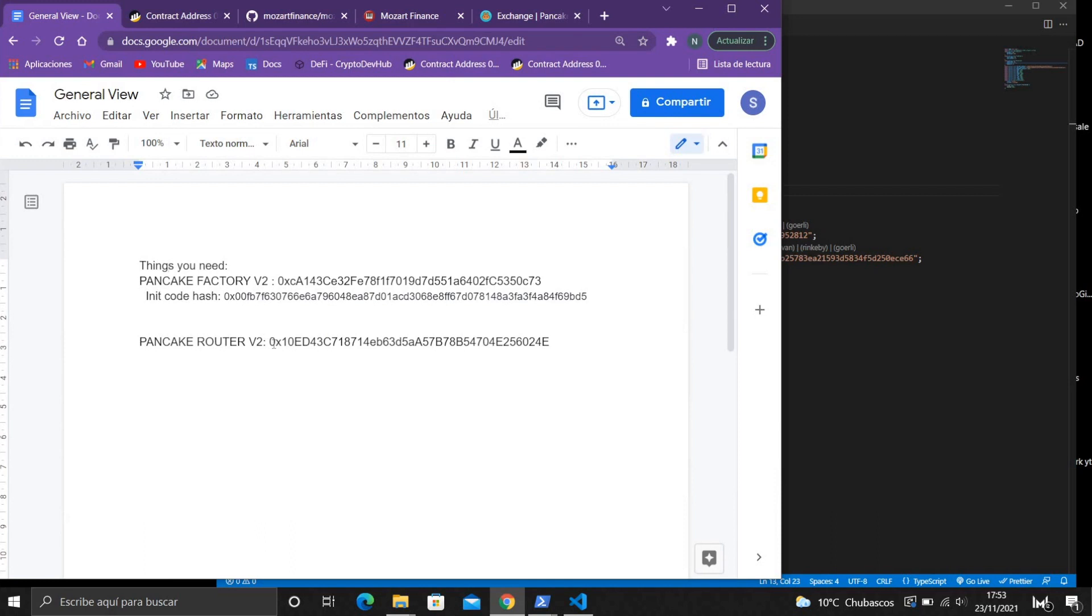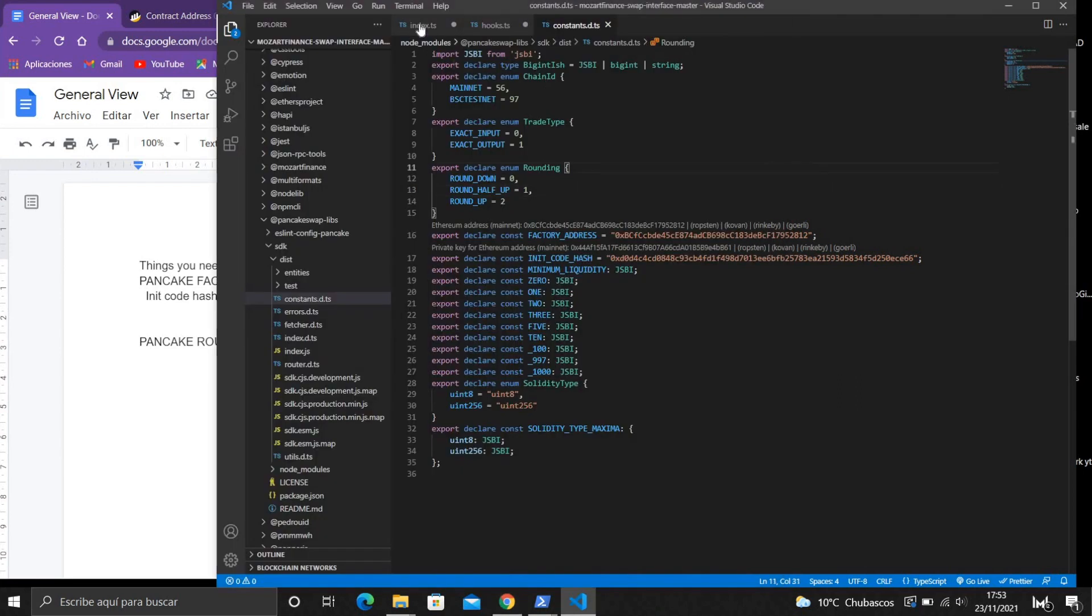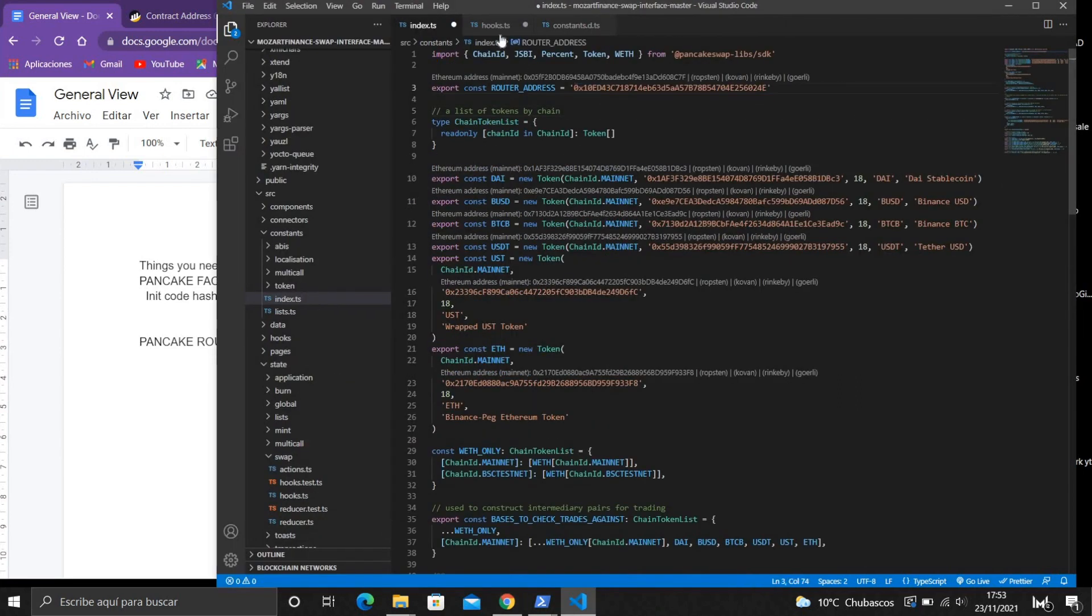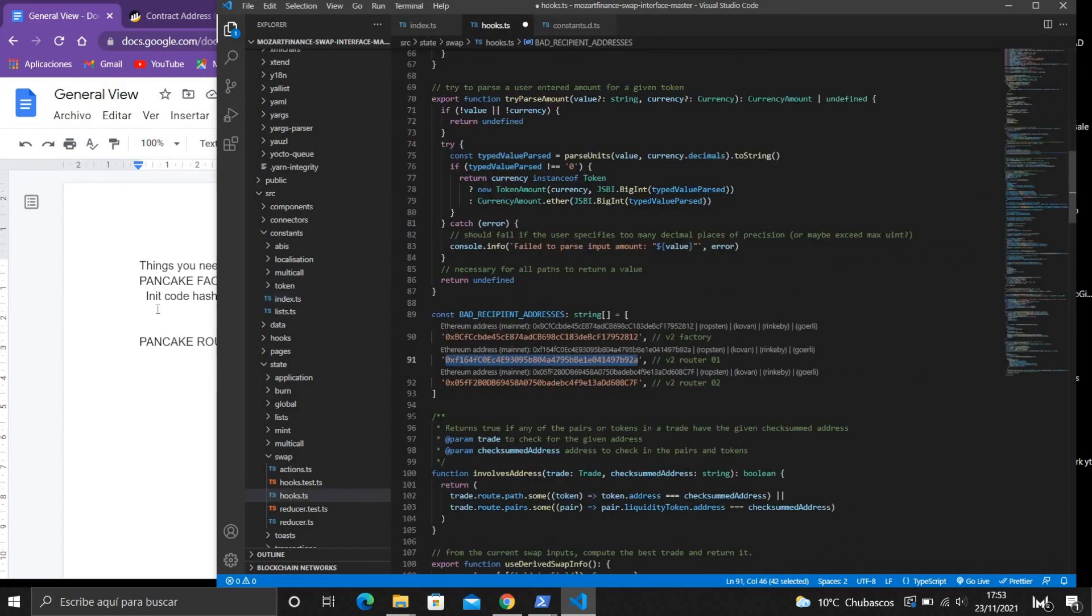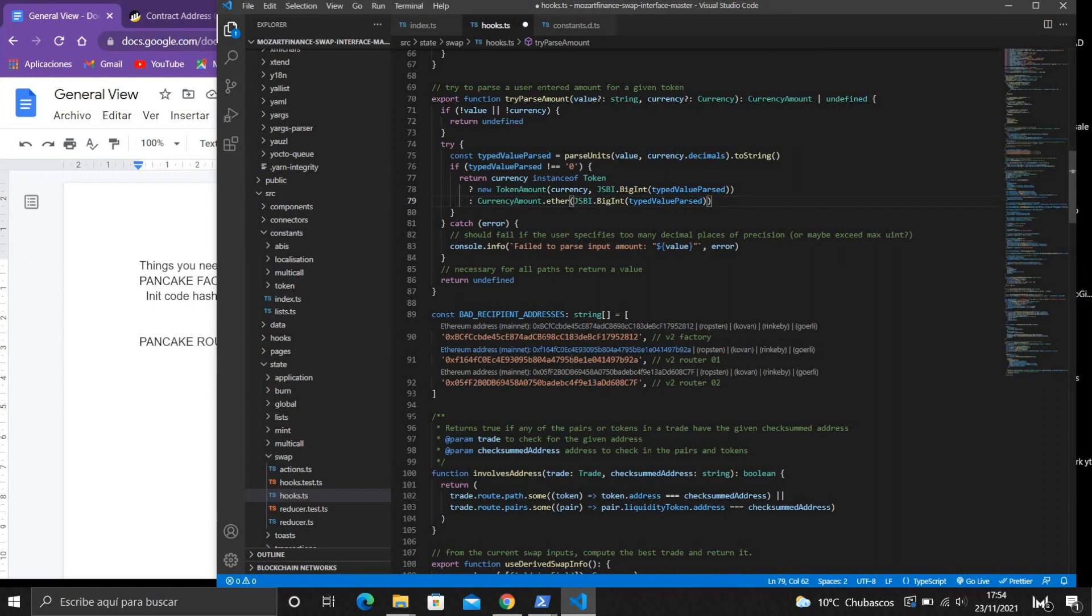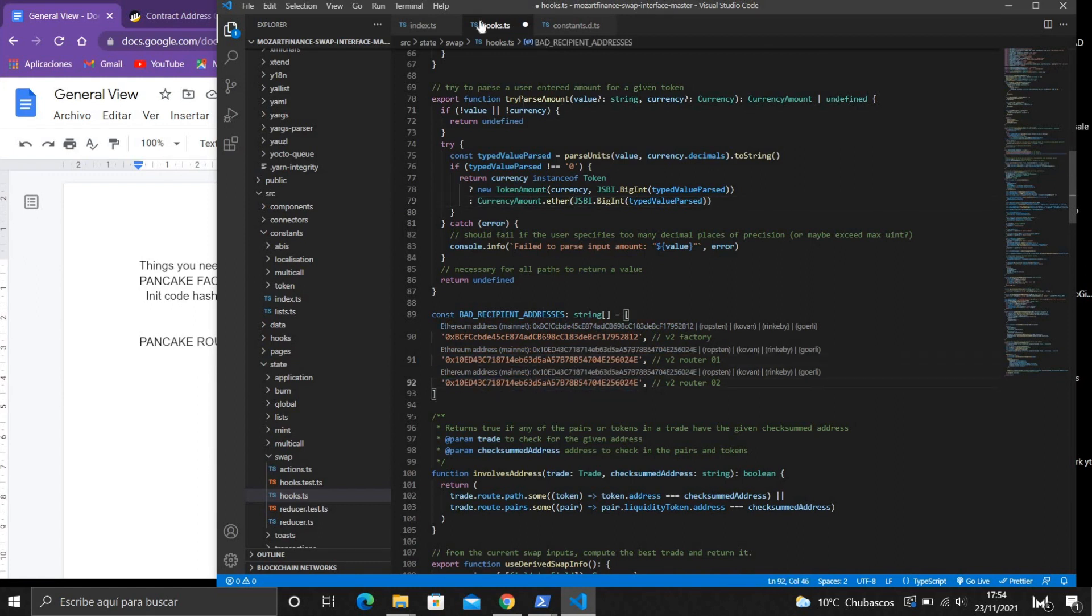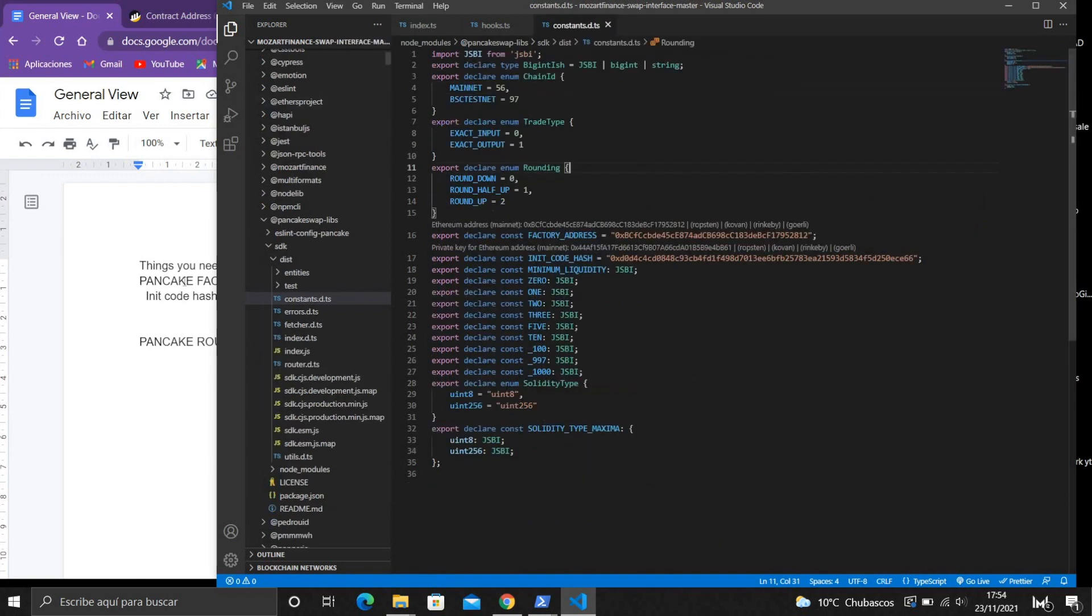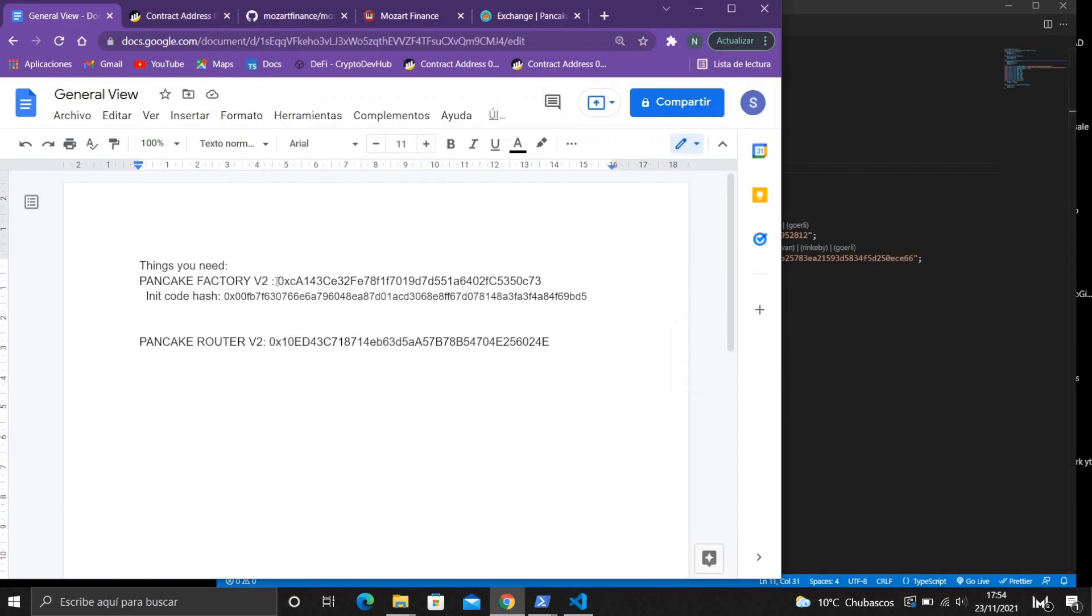Okay so let's change the router. There we go, save changes. Here also. Perfect, we can also change the factory.